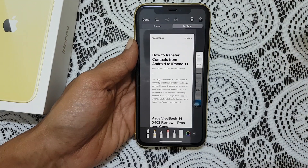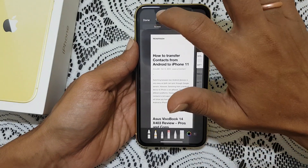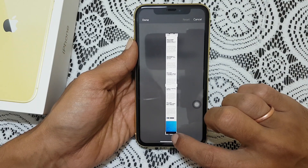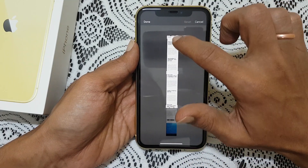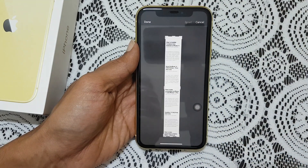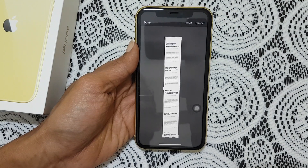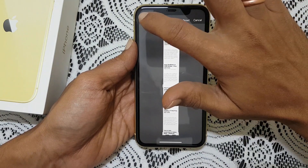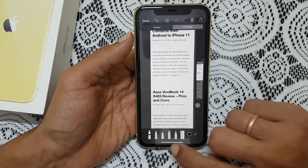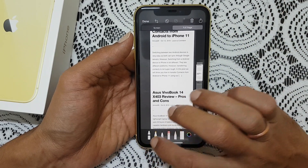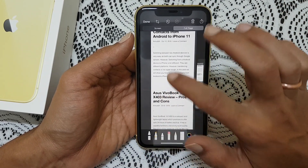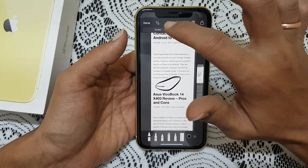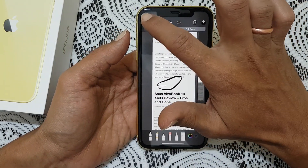If you want to take a screenshot of a part of the page, then tap on crop. Here you can adjust this to select the portion of the website which you want to screenshot. Once done, tap on done. Here you have the option to edit or draw something. Once all edits are done, tap on done.